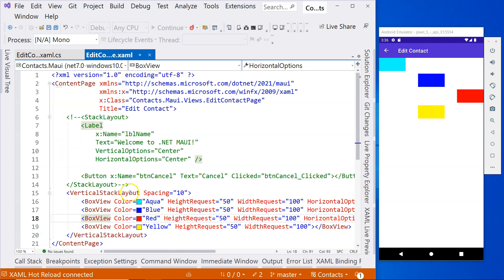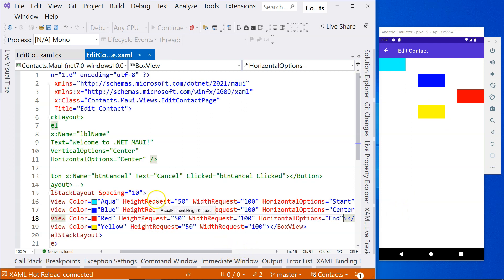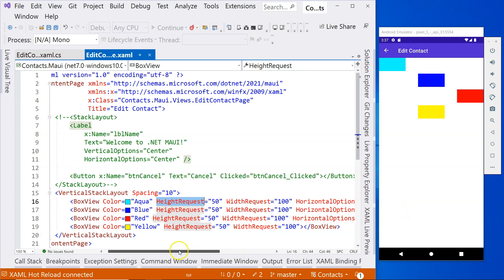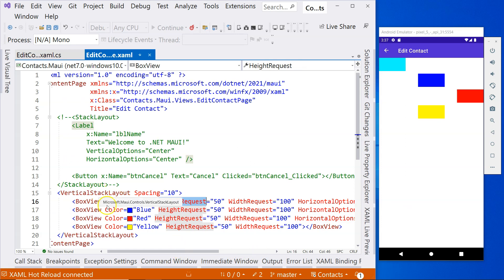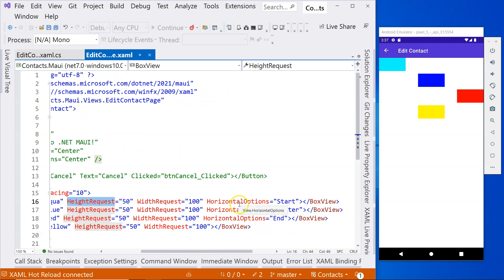For a vertical stack layout, you cannot position child views vertically because they just stack on top of each other — there's nothing to control. But you can configure the height. Whereas for a vertical stack layout, you are able to configure the horizontal positioning. You have three options: start, center, and end.